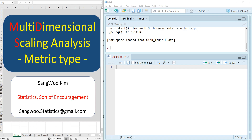Hi everyone, I am Sang Kim. In this video, I would like to share how to do multidimensional scaling analysis for metric type data, which is known as MDS analysis.